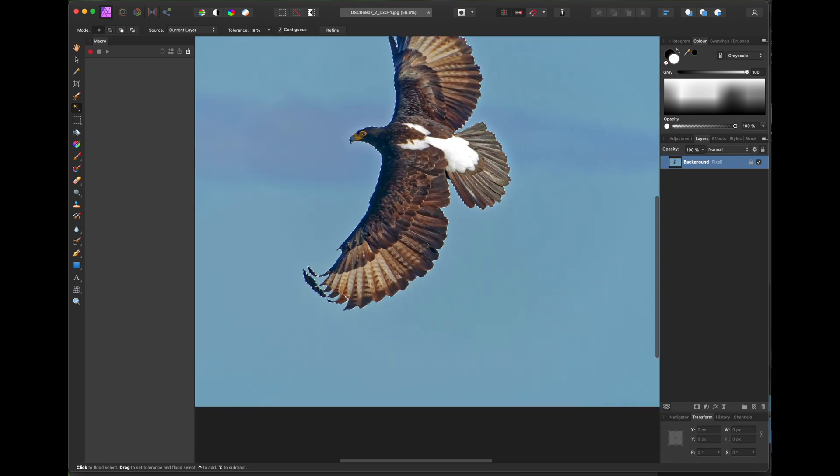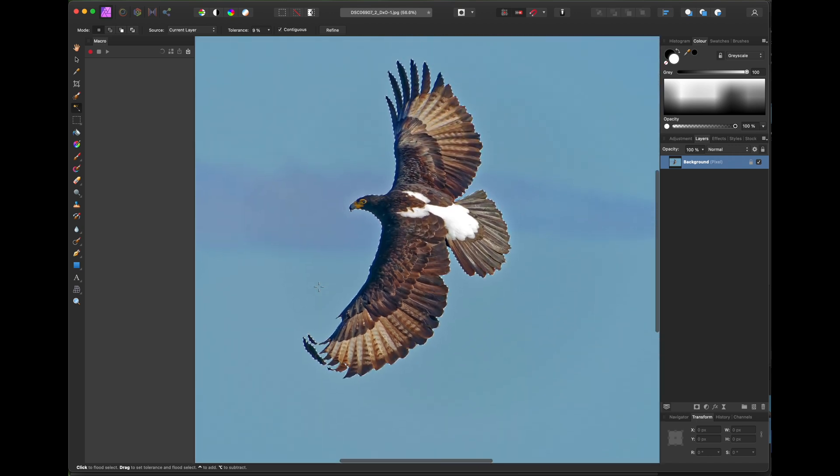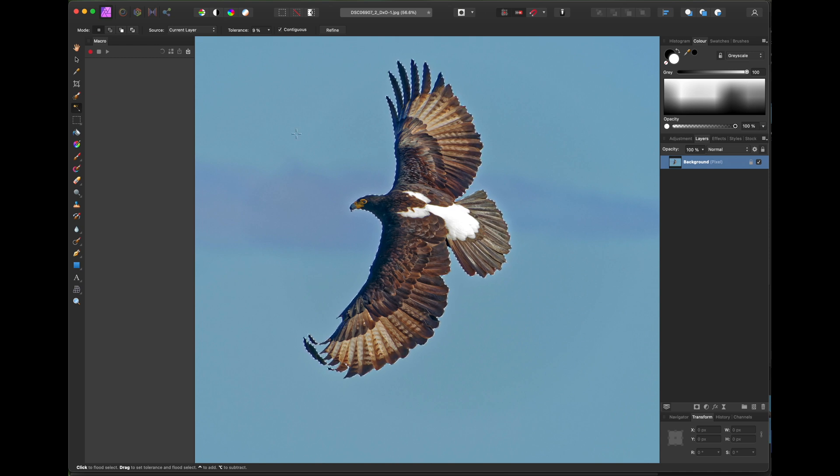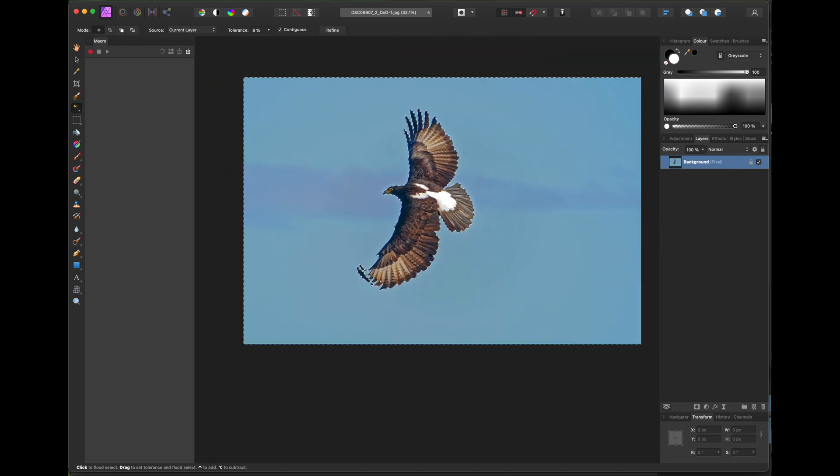So when you're happy with the selection, invert the pixel selection and create a mask. And the old sky should then be masked out.